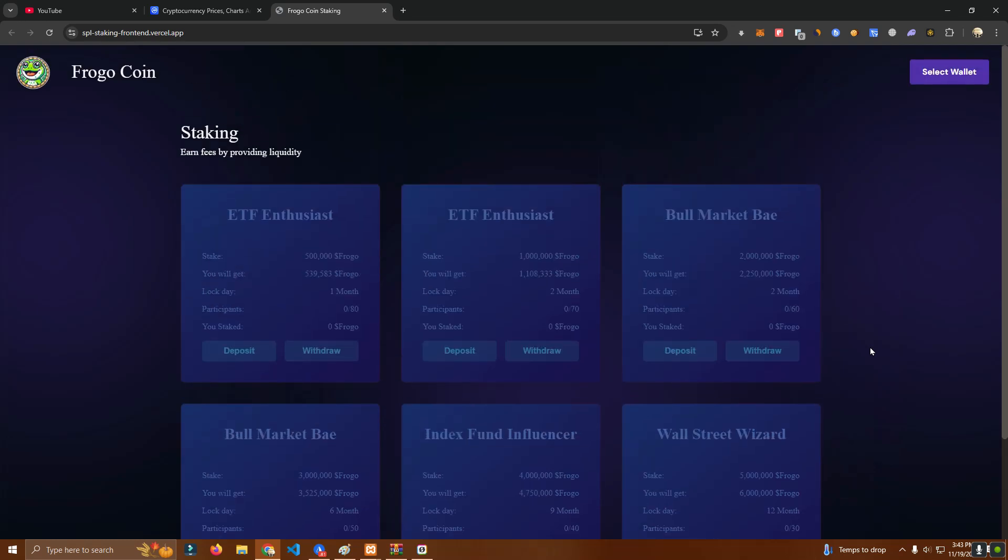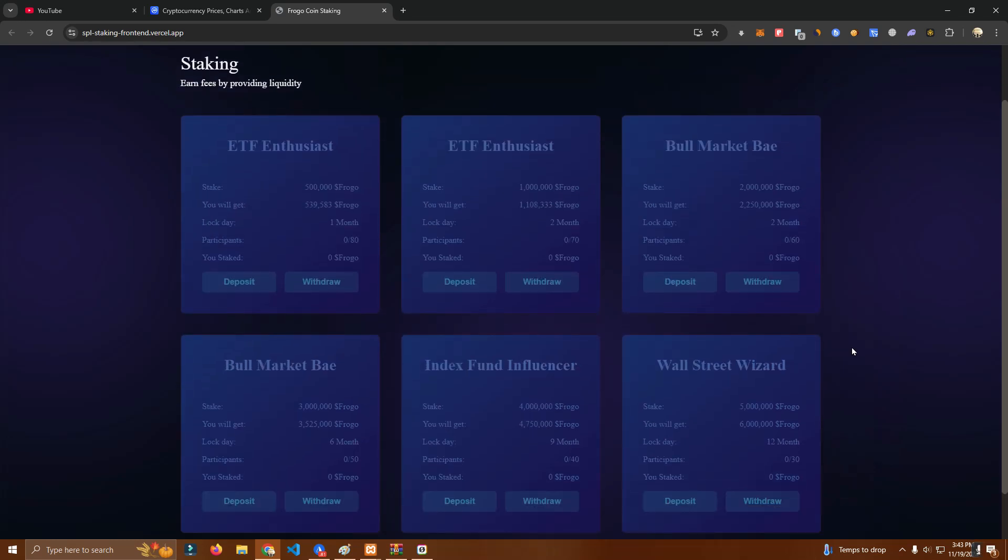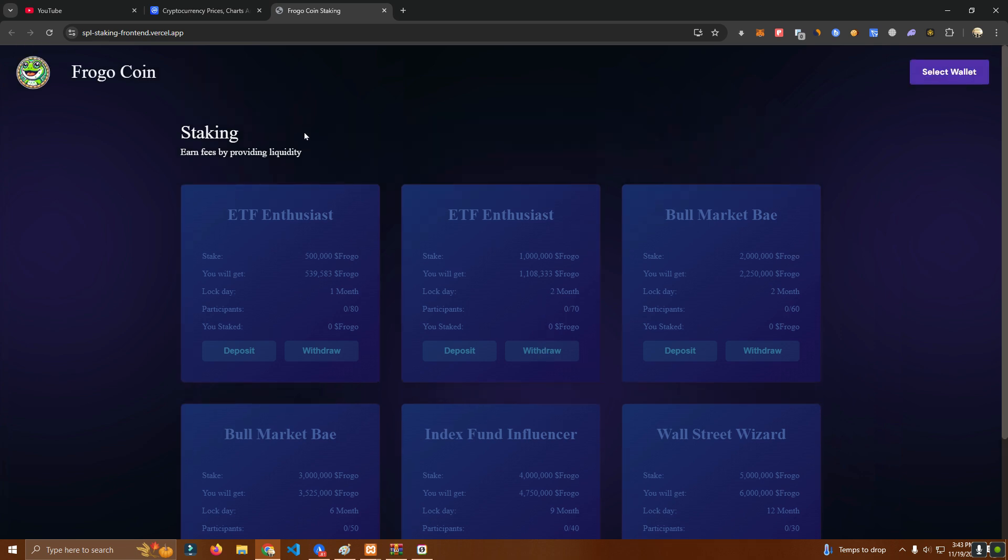Hello everyone and welcome back to my YouTube channel. In this video I will show you a staking platform I built for one of my customers on Solana chain.